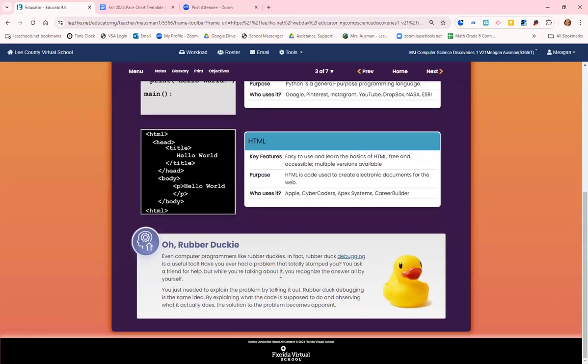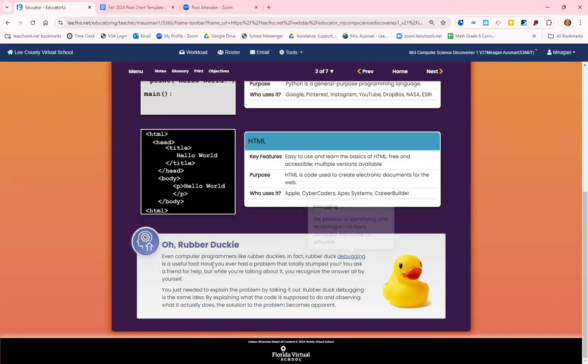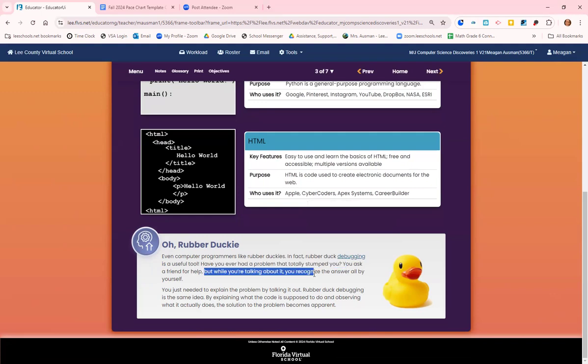So computer programmers like rubber duckies. Rubber duck debugging is a useful tool. Debugging is the process of identifying and removing errors from computer hardware and computer software. So if you have a problem that stumped you, you might have asked for help. Like, hey, can you help me figure out this math problem? Or can you help me figure out this dilemma? It's hard to solve a problem all by yourself.